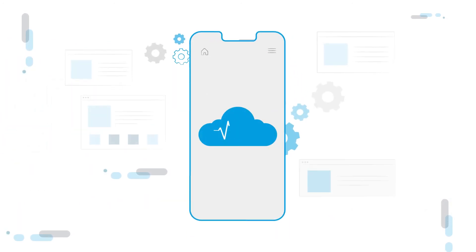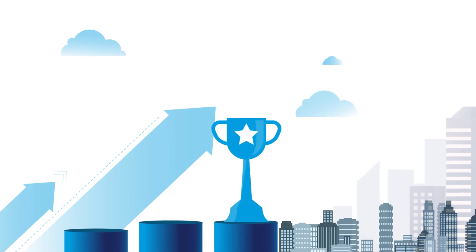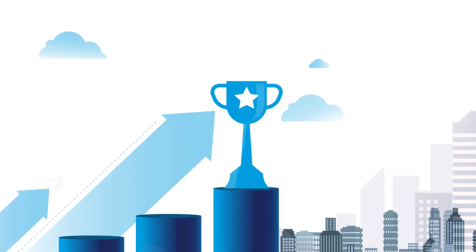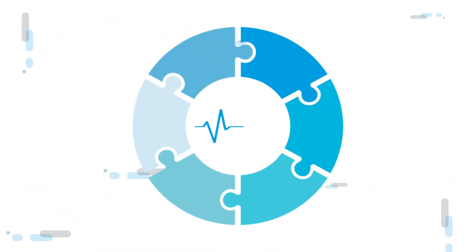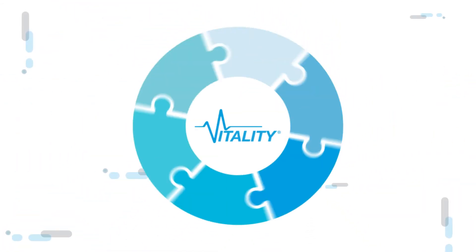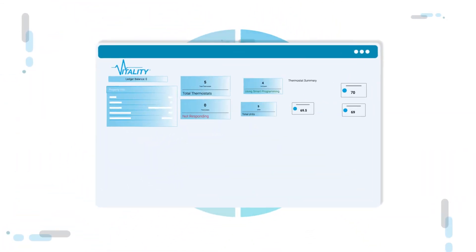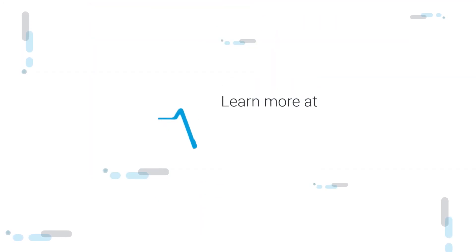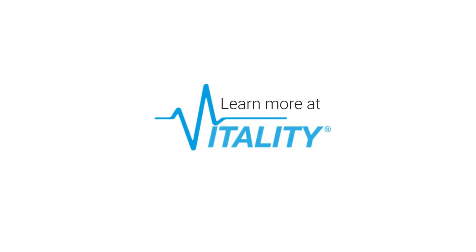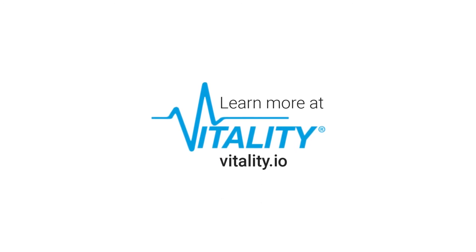All of this in an easy-to-use interface, giving you the tools you need to reach your goals. Combined with Vitality's IOT solutions, such as smart thermostat control, we are the building management partner you need by your side. Learn more at Vitality.io